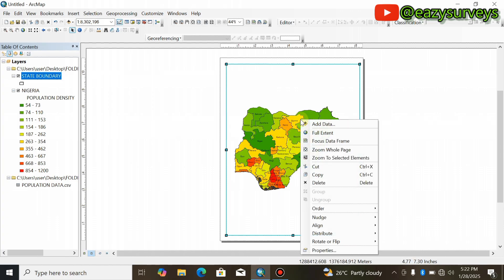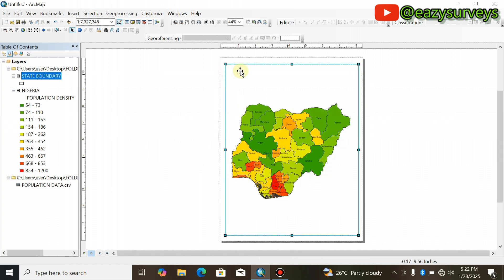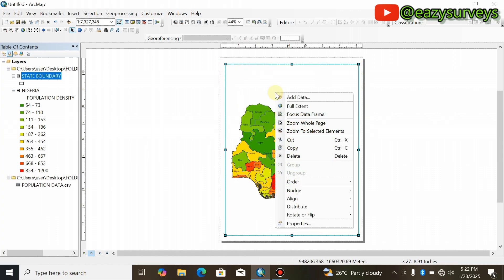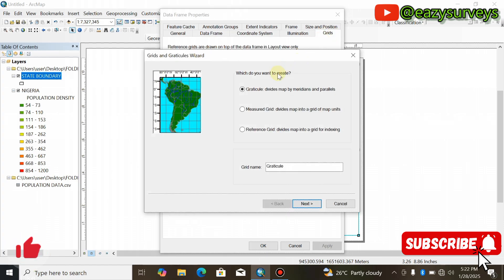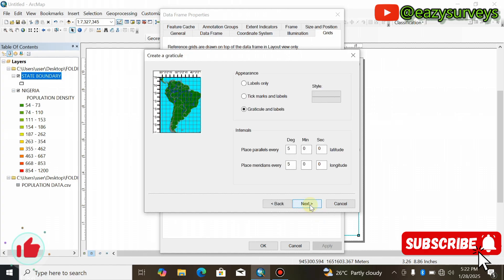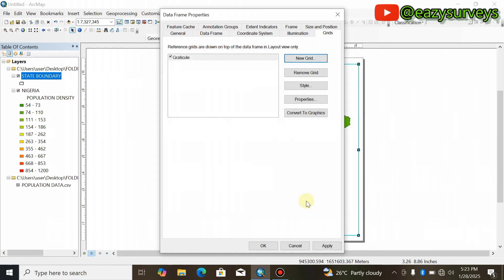Right-click then zoom to extent to center your map. When you're done with that, you can now add grids to your map by right-clicking, coming to Properties, then Grids, then New Grids. I'm going to go with Graticules. Click Next, go with Graticules and levels, click Next, click Next, then Finish.